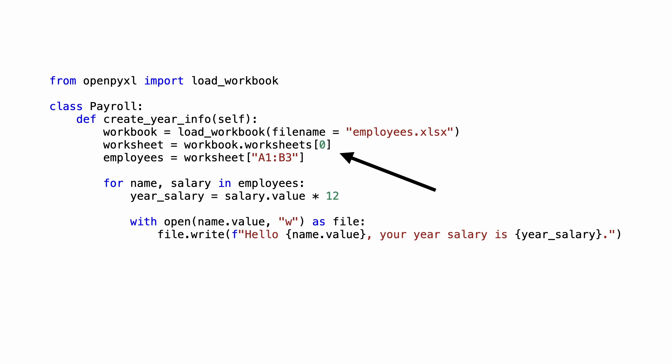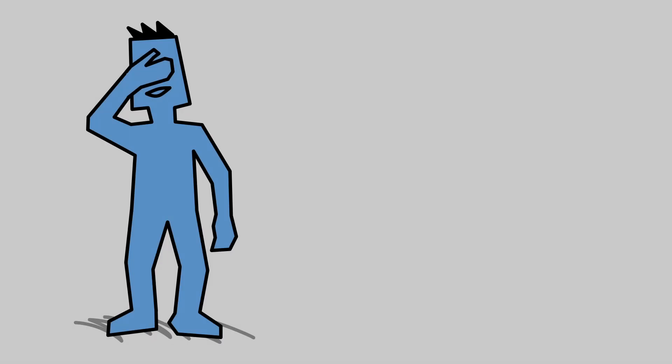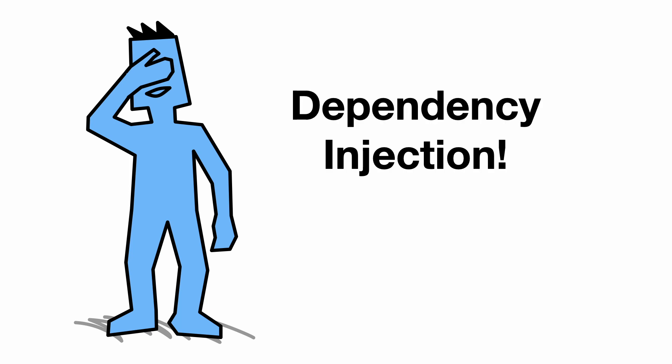So I have a task here. I will make the payroll class completely unaware of file systems and Excel data structures. I will do this with dependency injection.